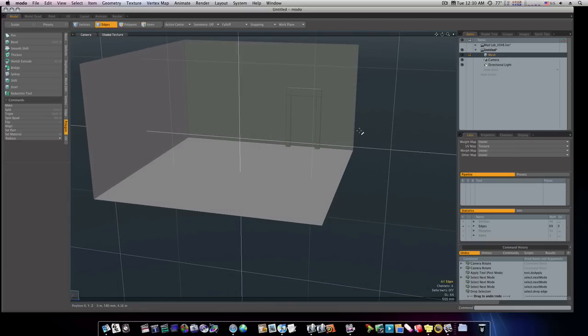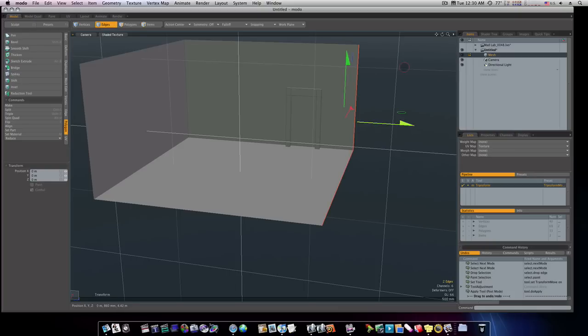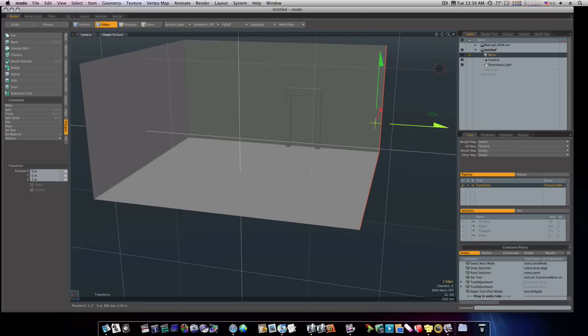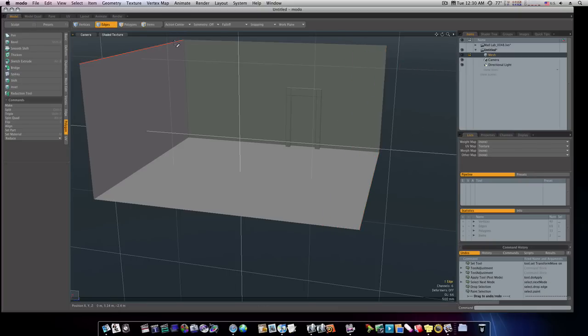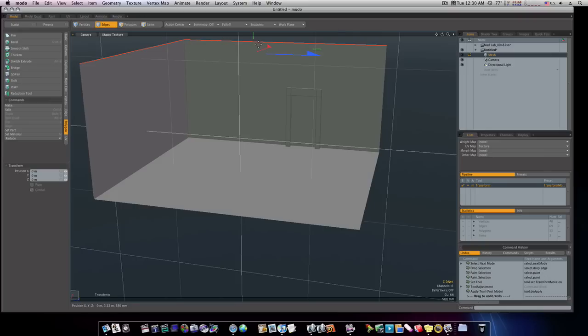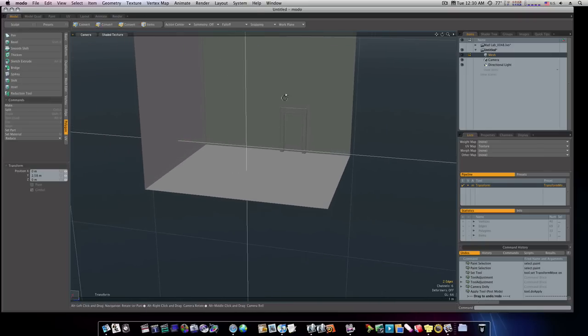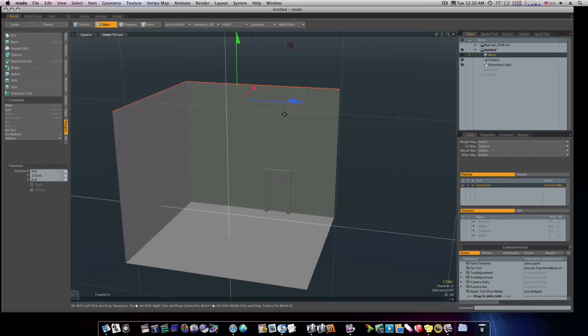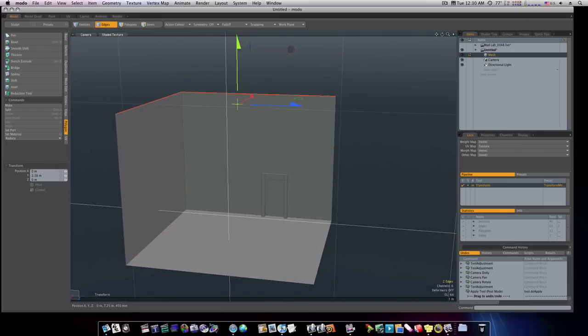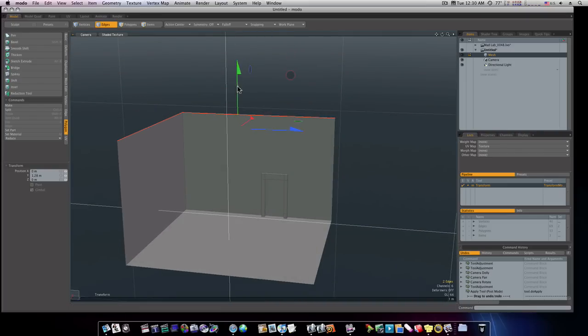So now I'm going to go to edge mode and grab these edges. Hit W key. And I'm going to pull them out a little bit. About like that. And I want my ceiling to be taller too. So I'm going to select those and pull up. That's a little bit tall. So let's bring it down some. About like that.